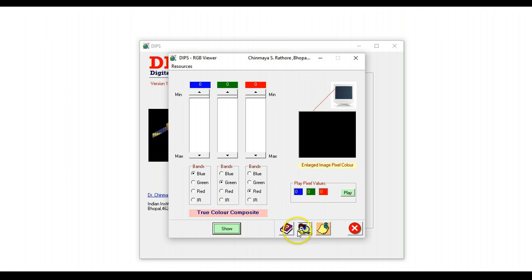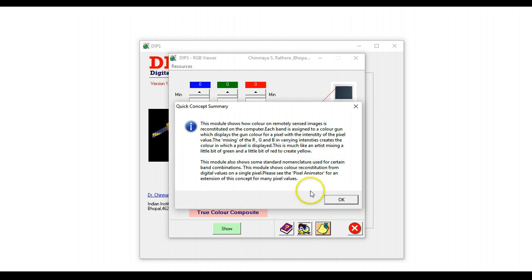Notice here at the bottom there are a couple of icons which are common to all the screens in DIPS. One icon is a quick concept summary. When you click on it, it tells you basically what this module is about.